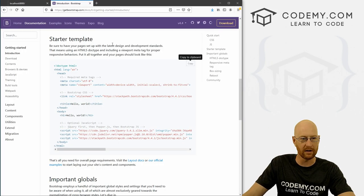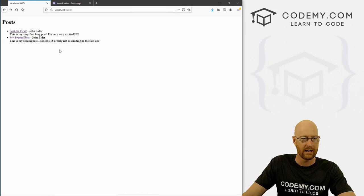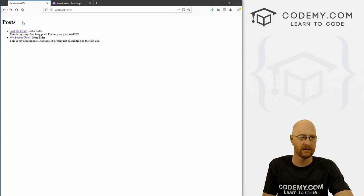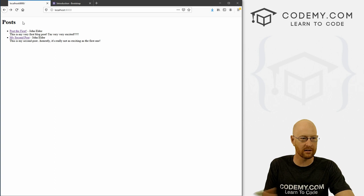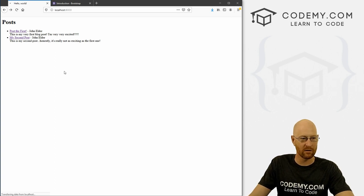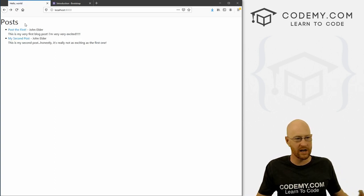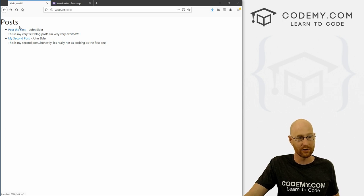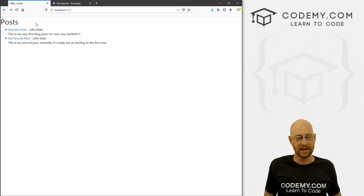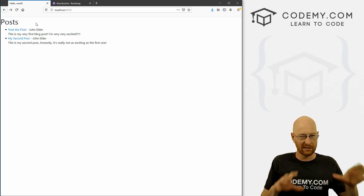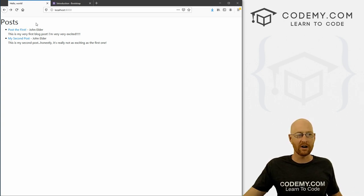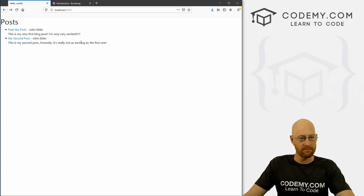If we save this, head back over to our app and hit reload — before I do that, take a look at this text, the format, the color, the font. Now when I hit reload, boom, it all changes. The links are now blue, it's a skinnier font, everything looks slightly different. That means Bootstrap has been properly installed.